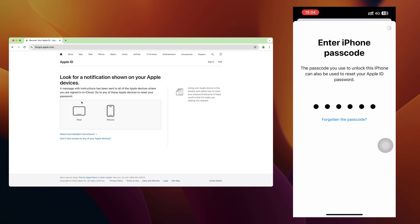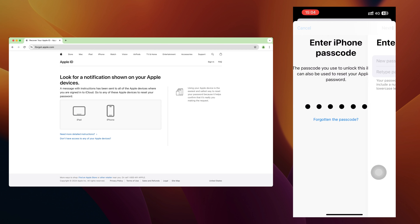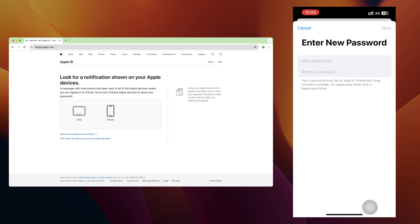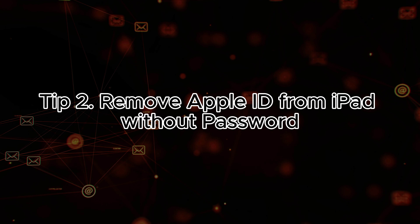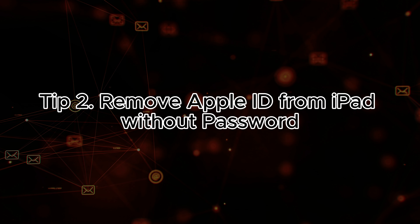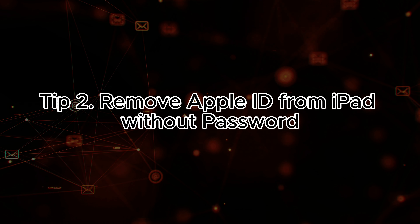Enter your screen passcode to confirm. Now you can create a new password for your Apple ID.